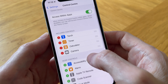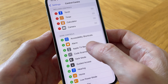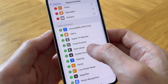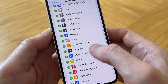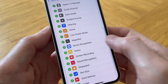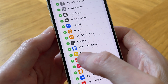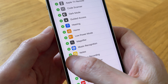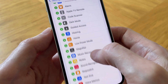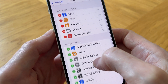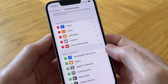In control center we can see there's a variety of functions that we can add to the control center. Let's scroll down and find screen recording. There's screen recording, and we can add it by tapping on the green plus icon. Now if we go back up we can see that screen recording has been added.